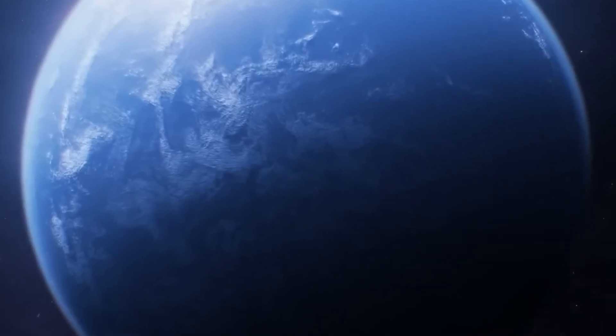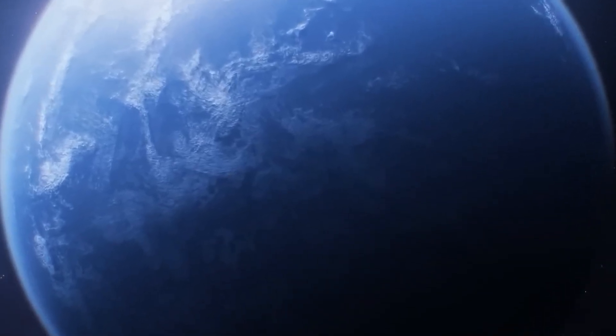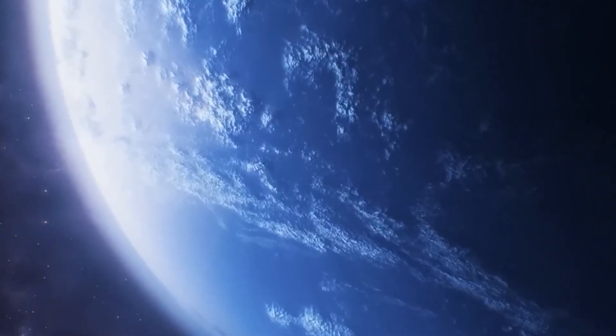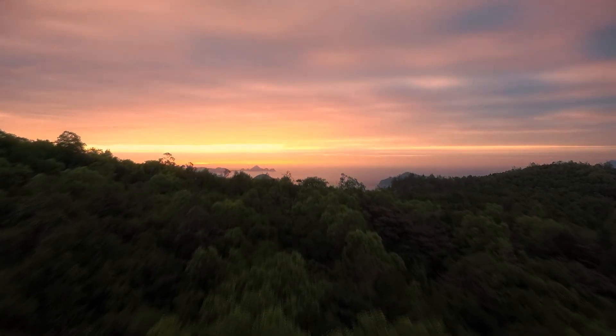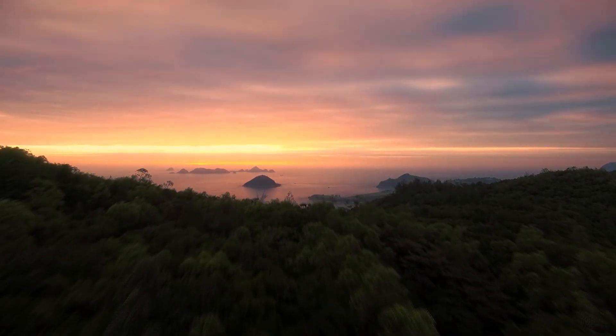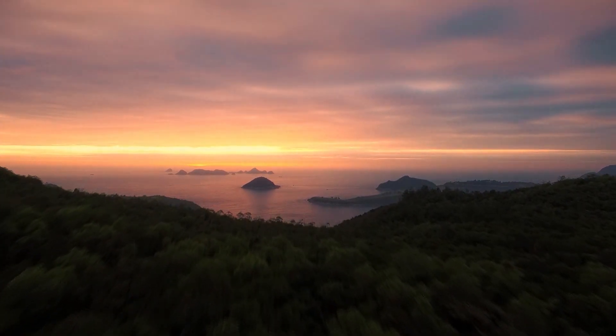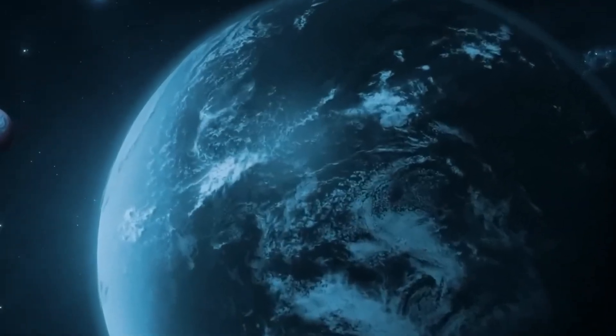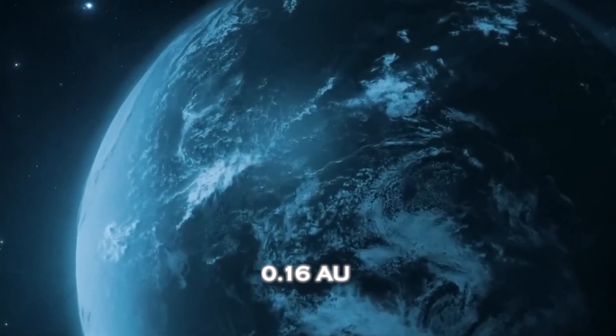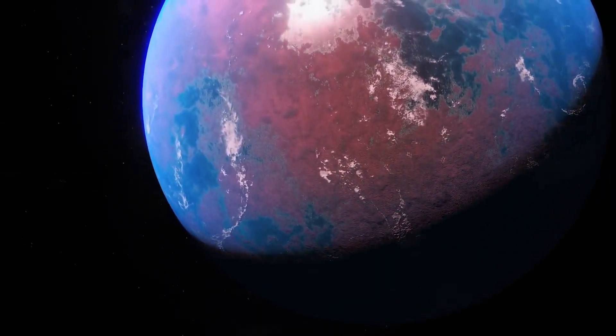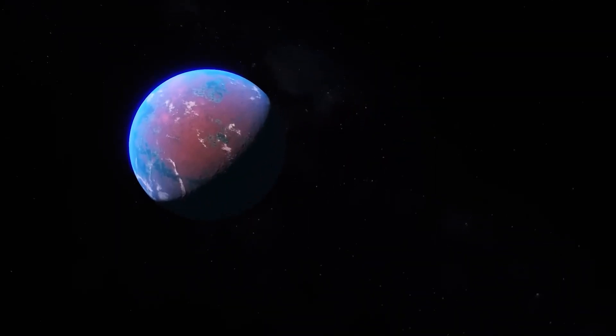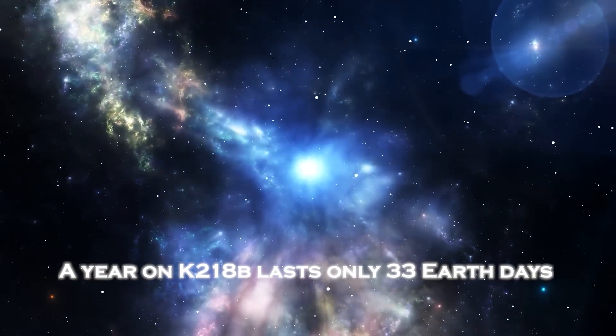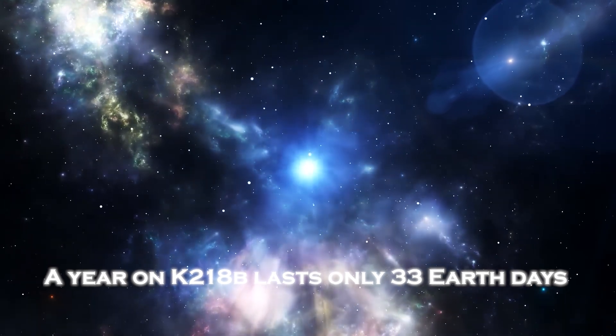It is crucial to note that K2-18b's orbit around its host star is much closer than Earth's orbit around the Sun. While one astronomical unit, or AU, represents the average distance between the Earth and the Sun, K2-18b is only 0.18 AU away from its star, even closer than Mercury. This proximity means that a year on K2-18b lasts only 13 Earth days.